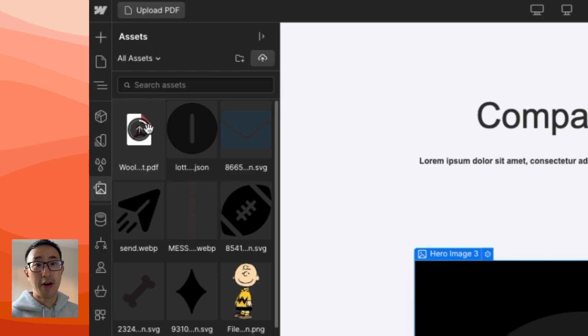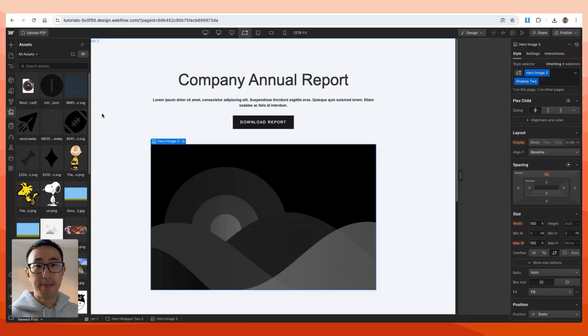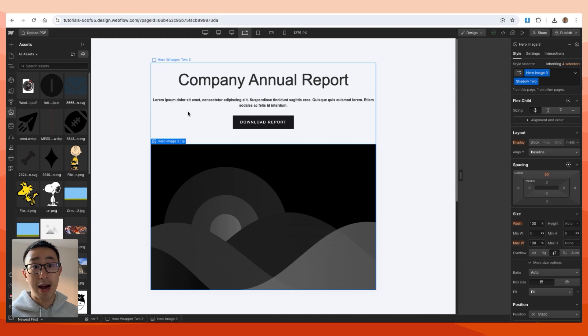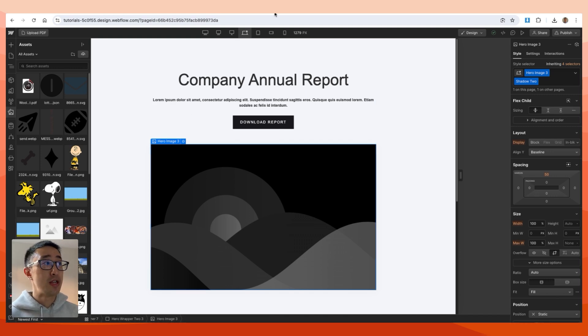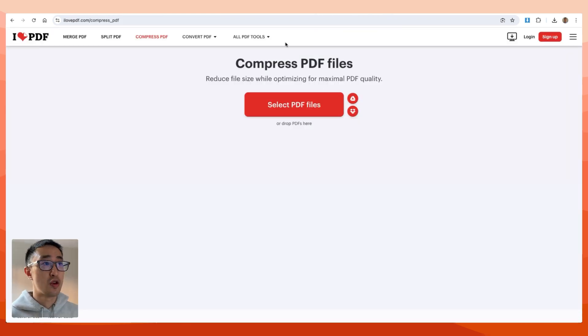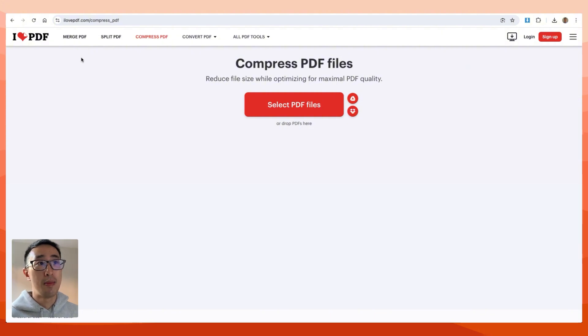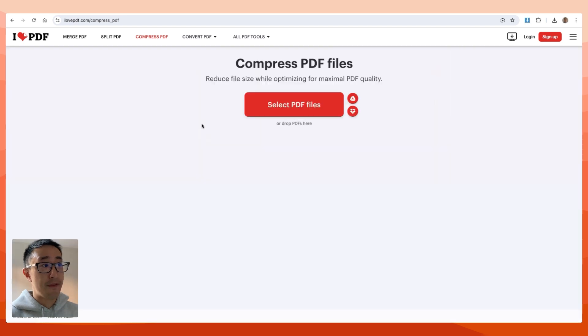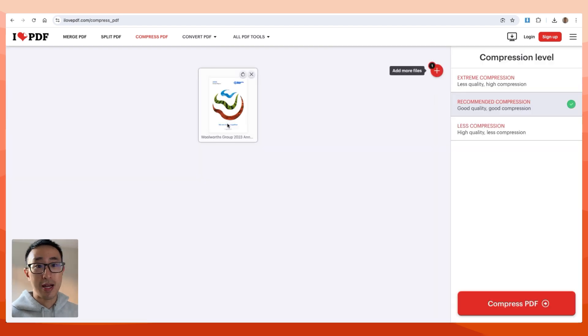Just a bonus tip to help you out: sometimes when you compile a PDF file, the size might be really big. So I always recommend using a compressor. For example, there's a website called ilovepdf.com/compress_pdf. If you drag your PDF file onto this website—and again, there are many other websites—